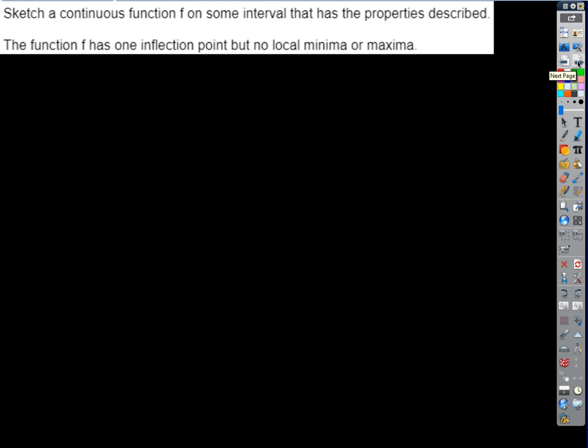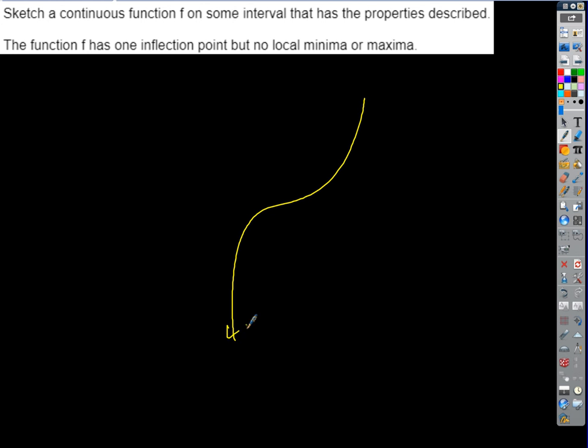Try this real quick, at least in your head: sketch a continuous function on some interval that has one inflection point but no local minima or maxima. It's pretty tough. So it's got one place where we're changing concavity — say from down to up — but there's no extremum.